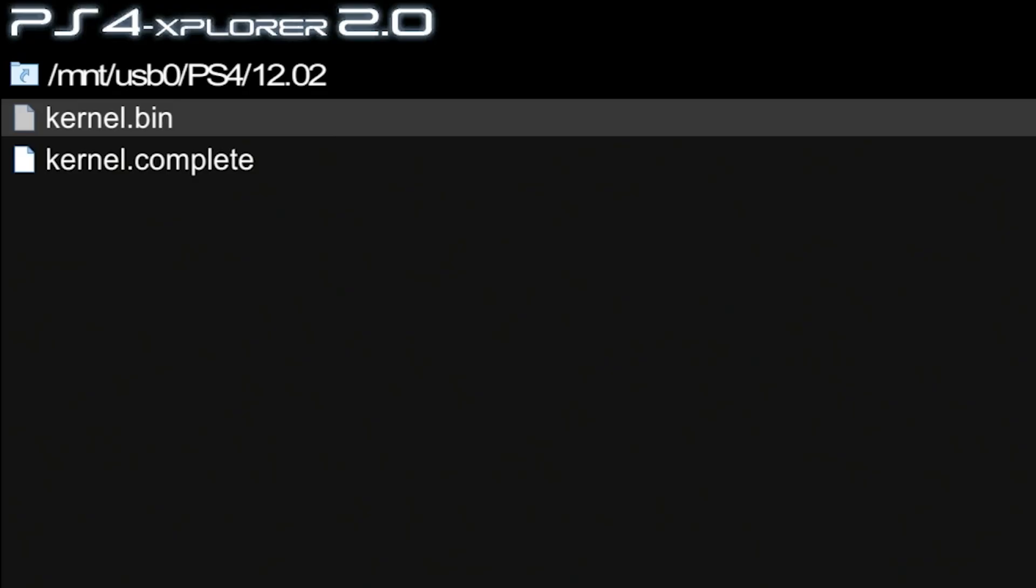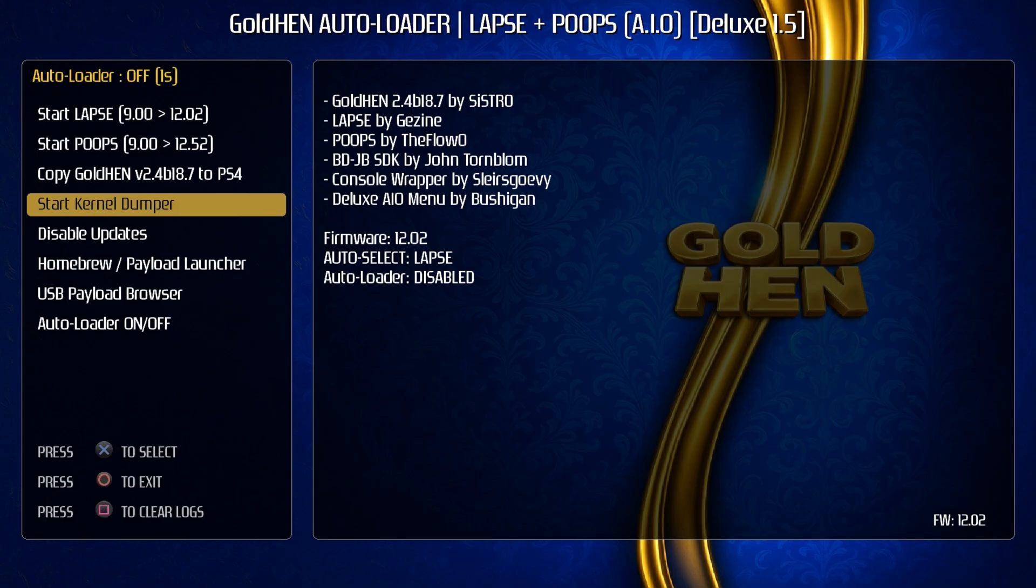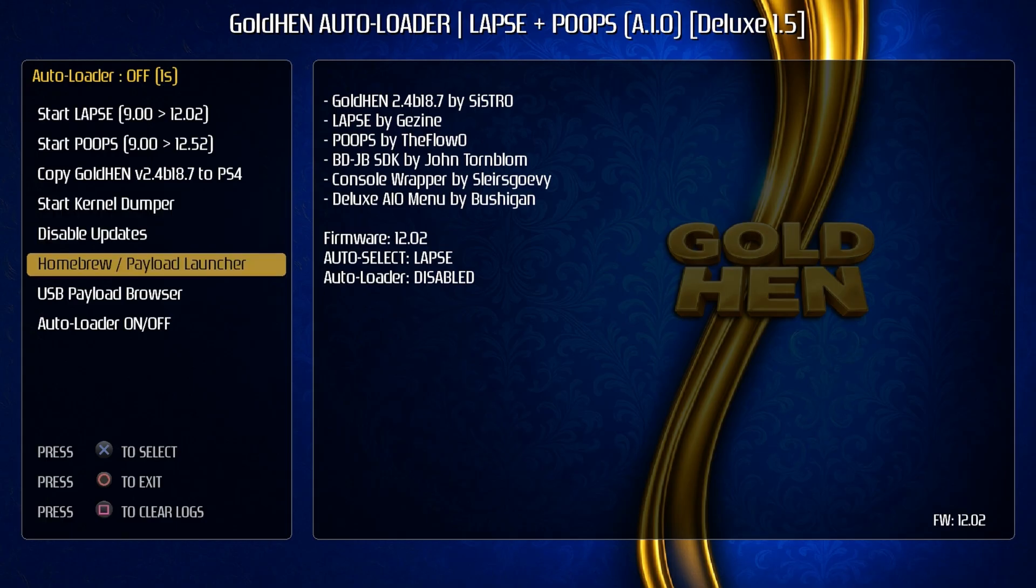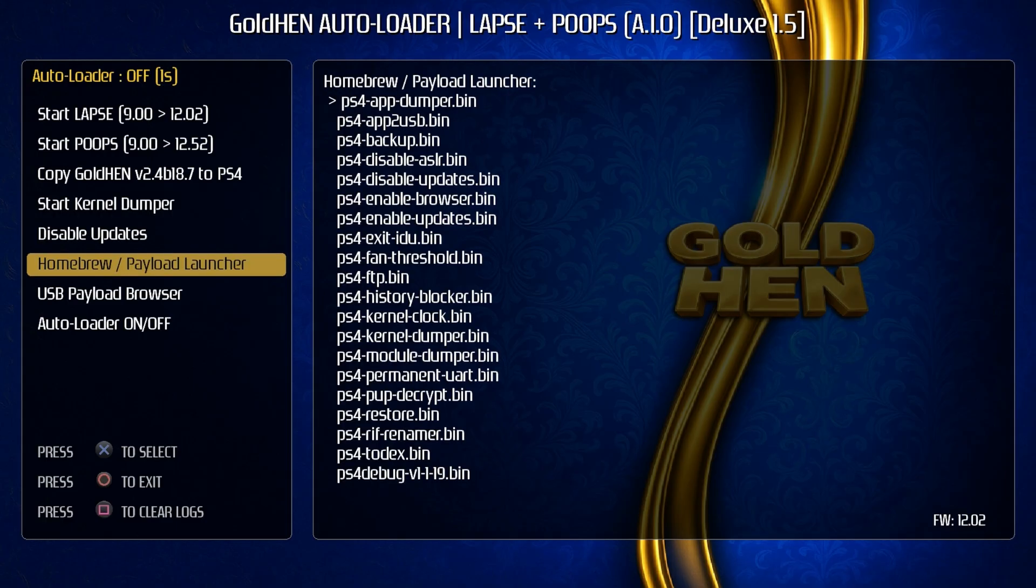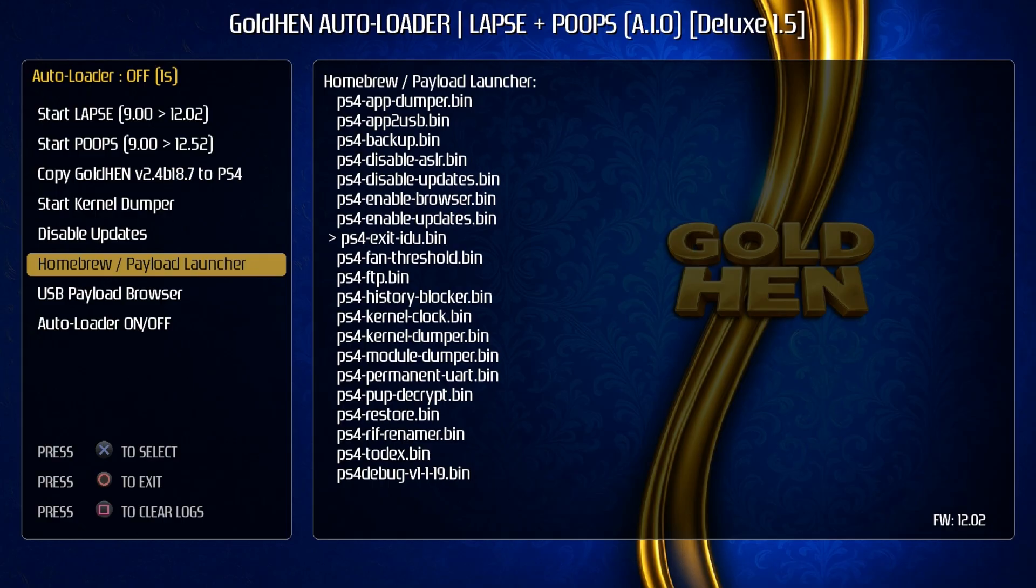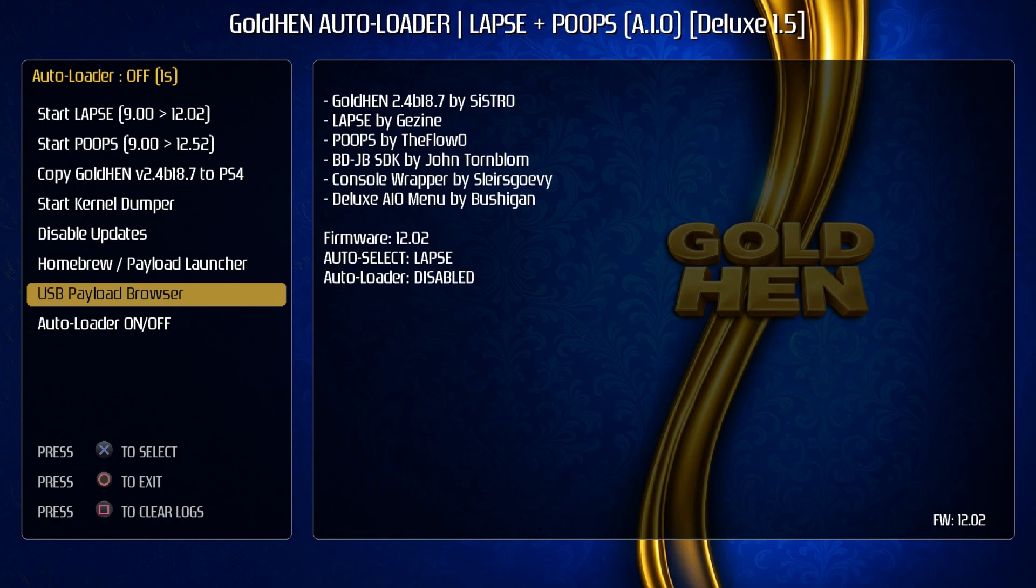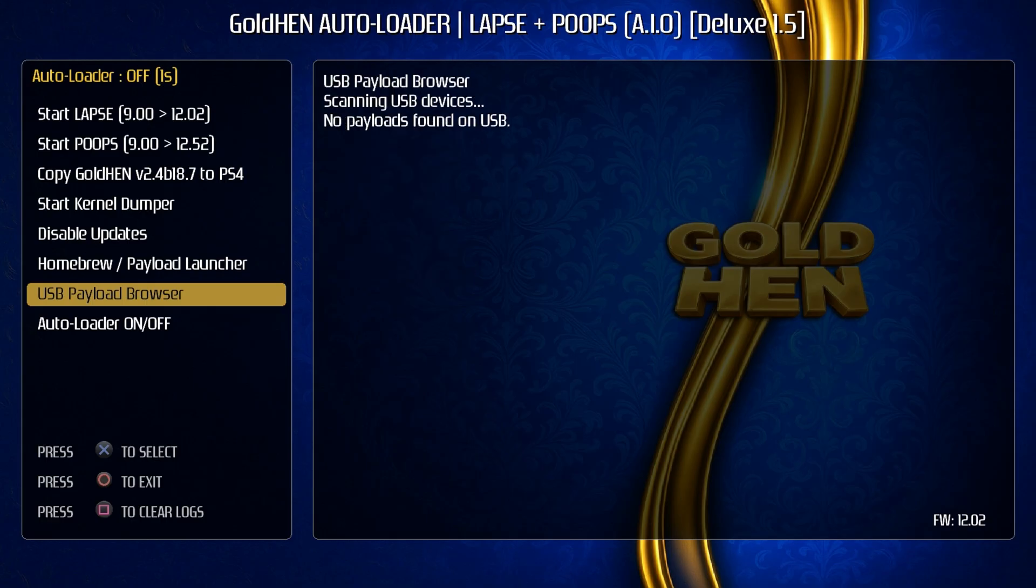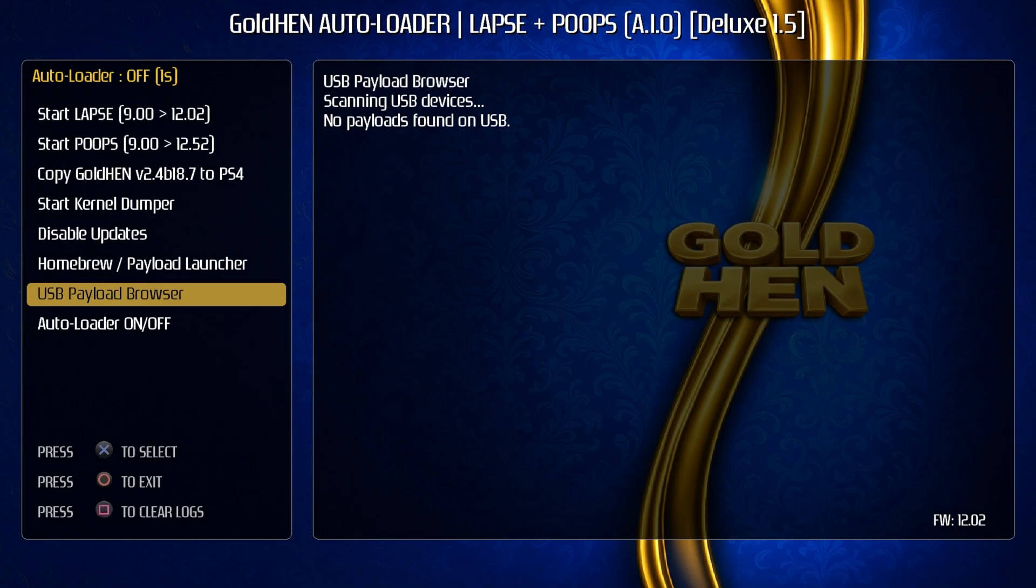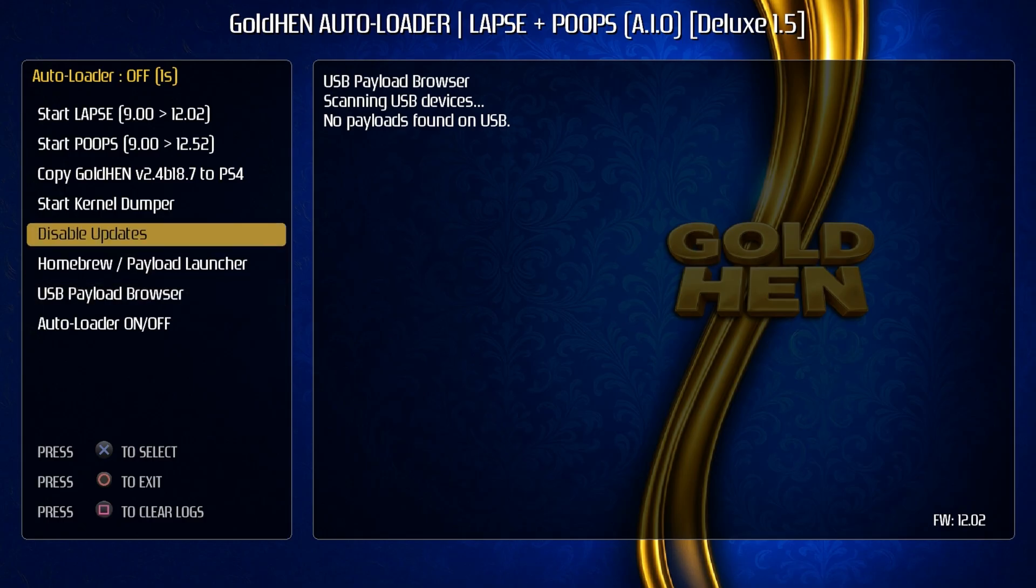Let's go ahead and go back to the disk and so now we could come down in here into the homebrew payload launcher and if we wanted to come back and run that PS4 history blocker.bin we could do so and it has already completed. Okay, so if we click on the USB payload browser it does say scanning for USB devices, but no payloads found on the USB. So I'm not exactly sure if the files are supposed to be in a certain directory. Right now I have them in a payload folder. I've also tried moving them just to the root of the folder.